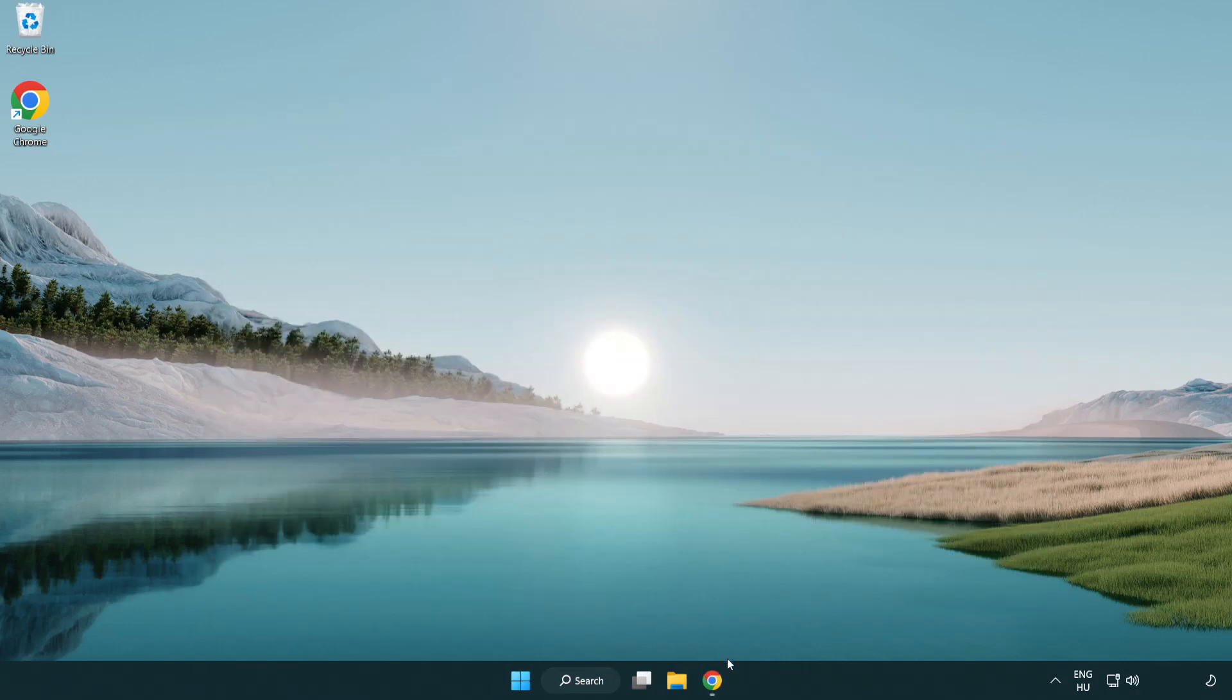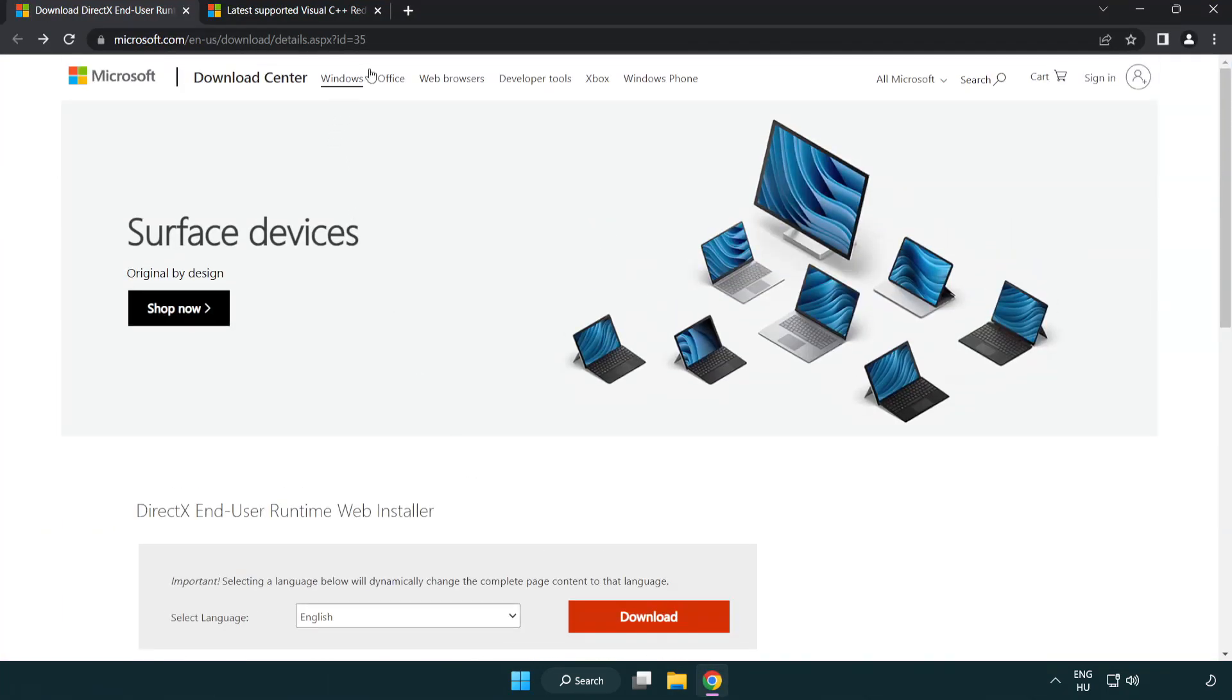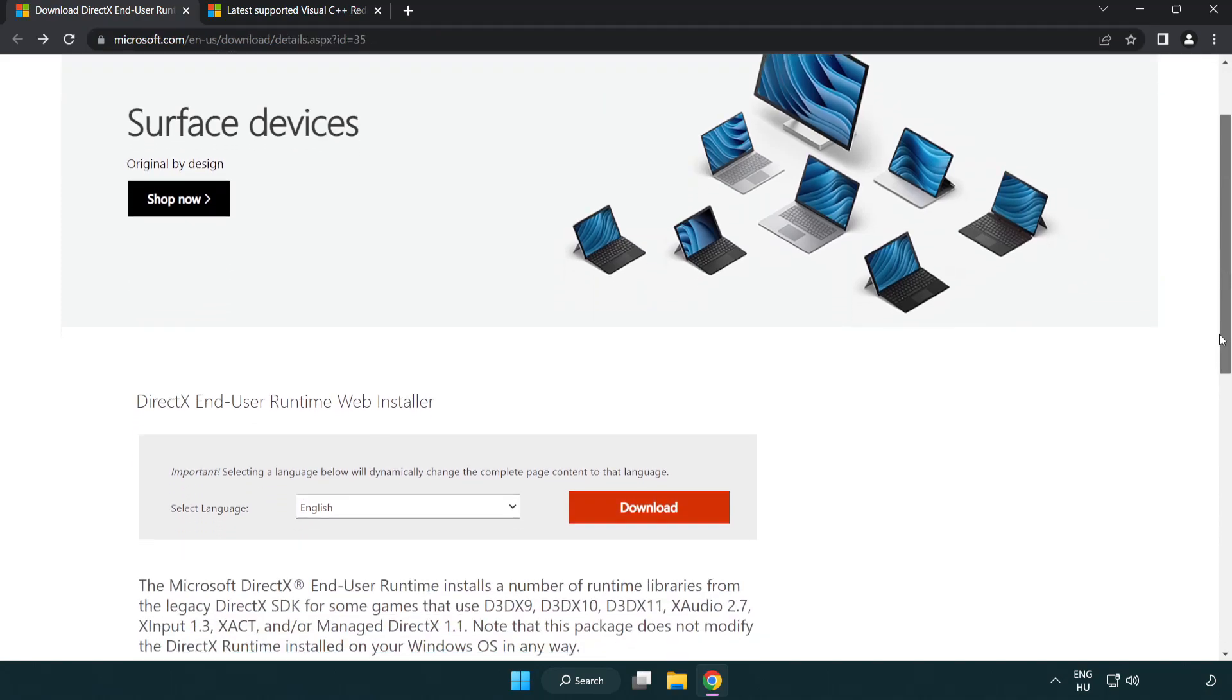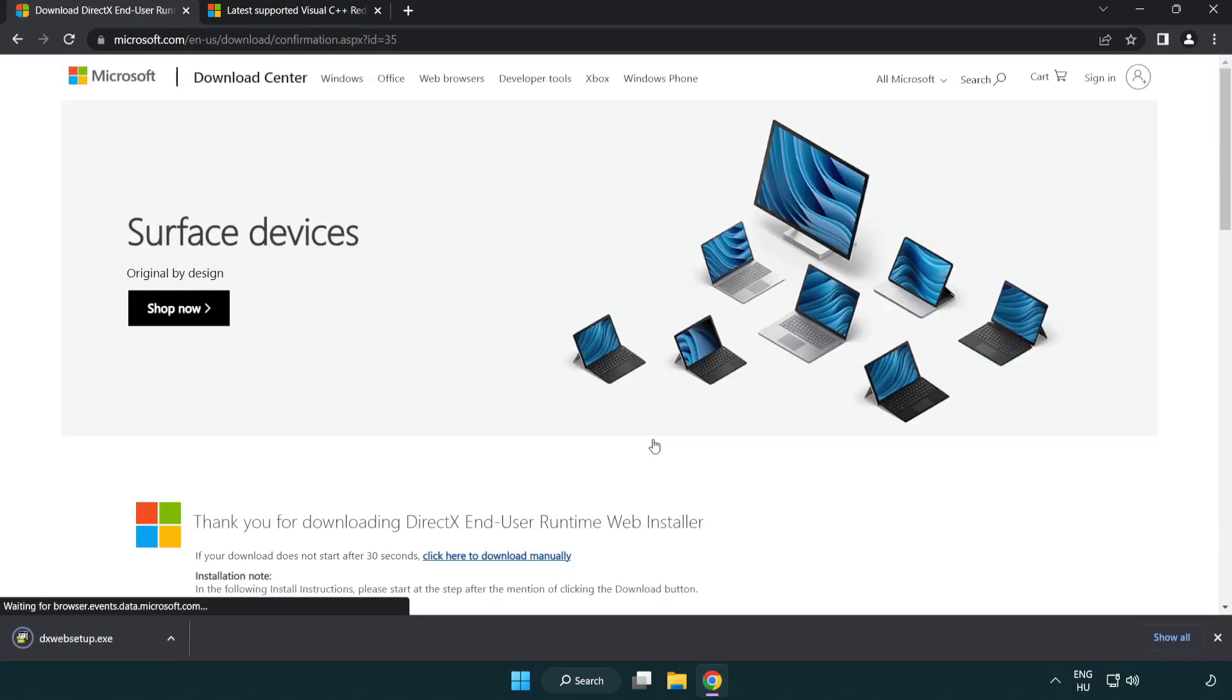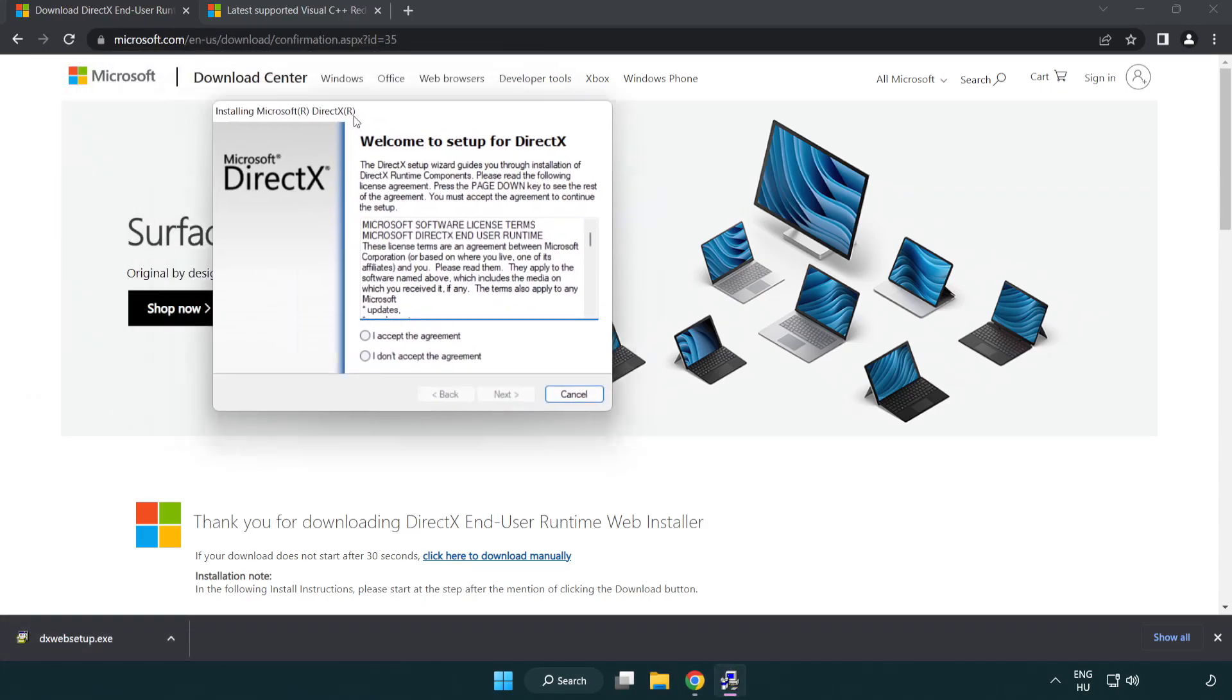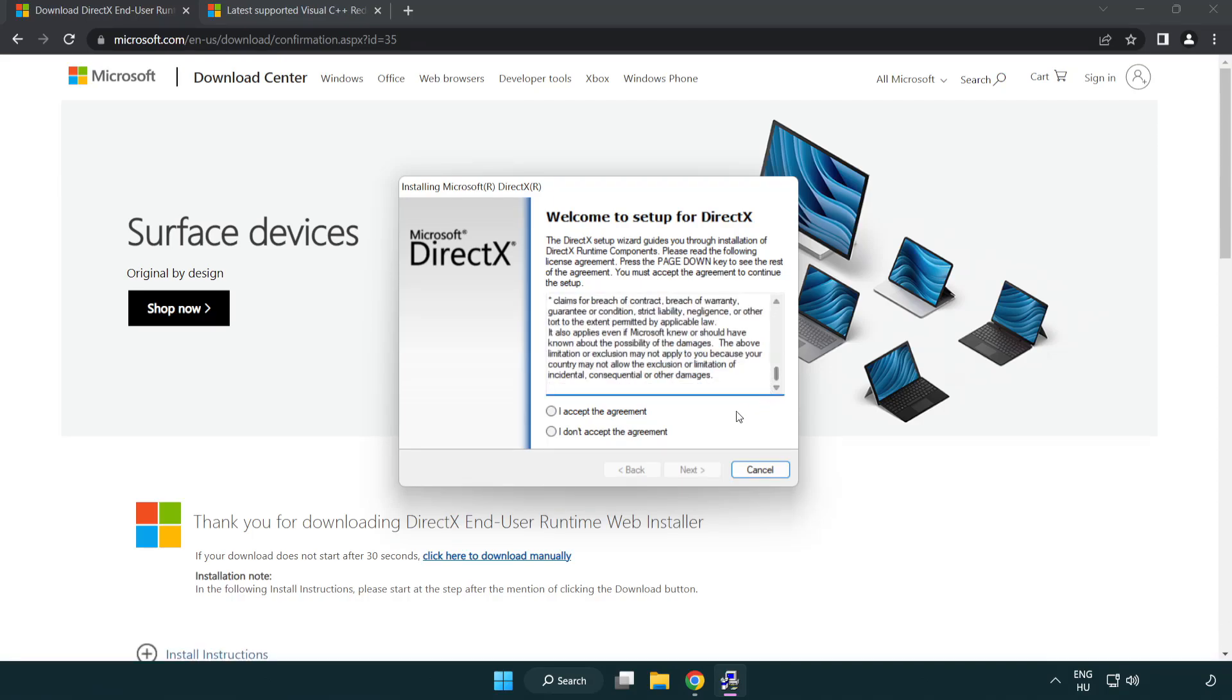Open your internet browser. Go to the website link in the description. Click Download. Install the downloaded file. Click I Accept the Agreement and click Next.